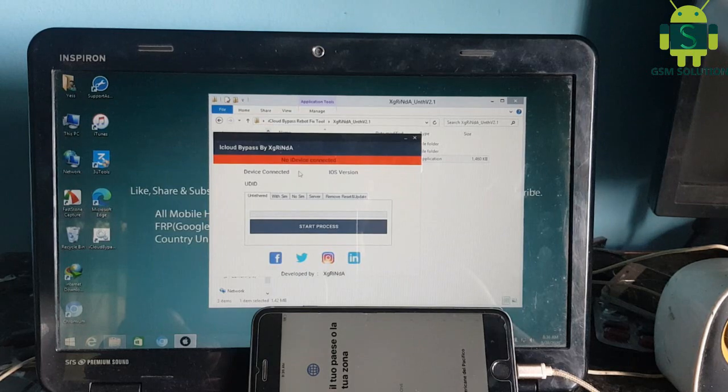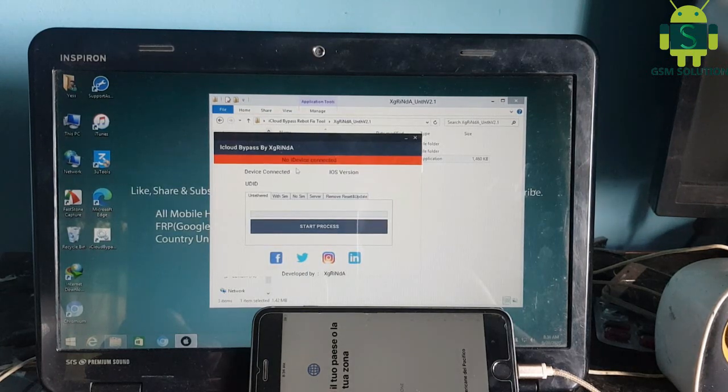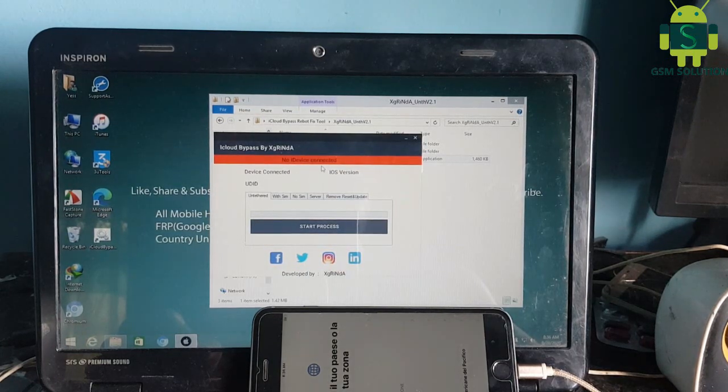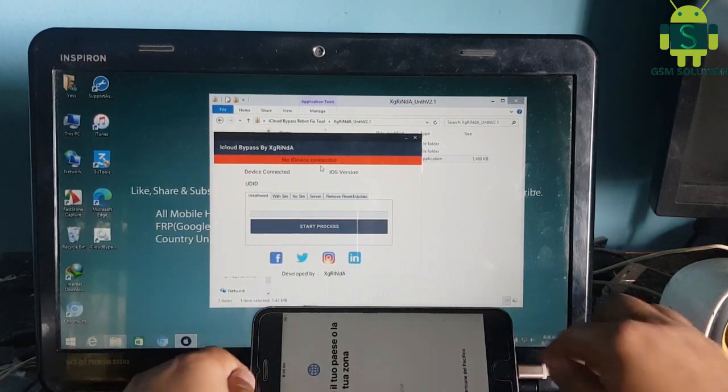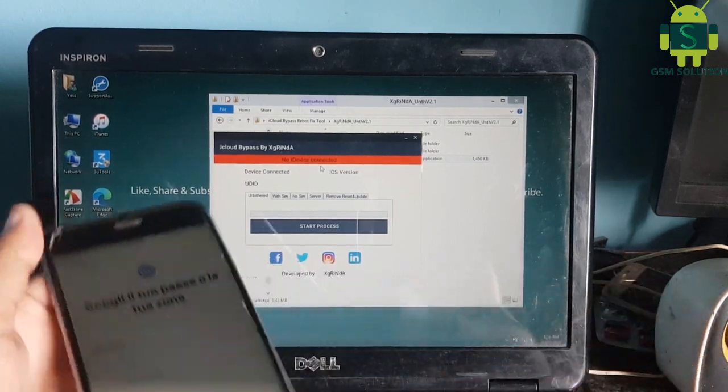Download iCloud bypass tool from gsmsolution.com for free.